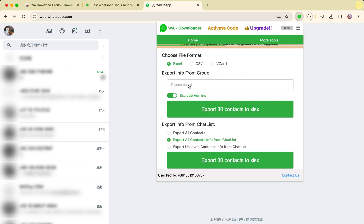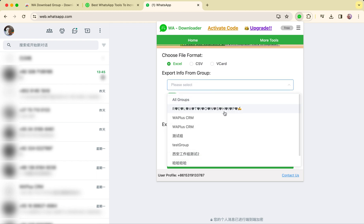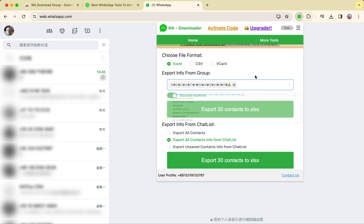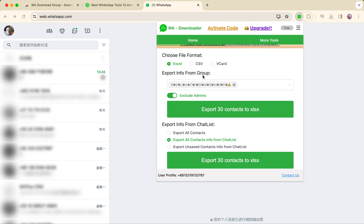Click the pin button to pin the extension to your browser. Next, click on the plug-in button to open the plug-in page. Here we can select the file type for export and choose the data source. Click on export.